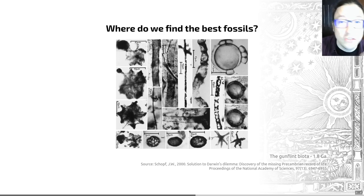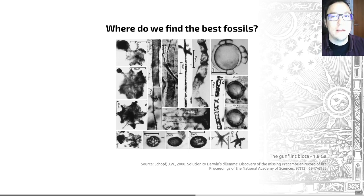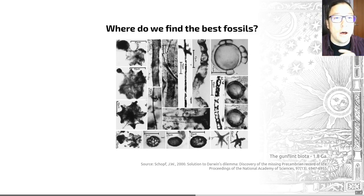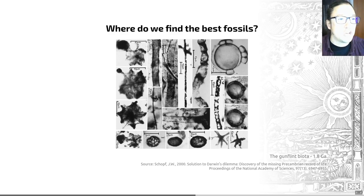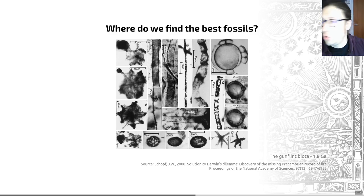So the Gunflint Chert shows us an example of the rich fossil record that does appear during the Proterozoic Eon — life getting gradually more complicated through this long period of Earth history. In our next video, we're going to look at how multicellular organisms might have evolved, and some of the challenges organisms face once they become multicellular. So I'll see you there very shortly.